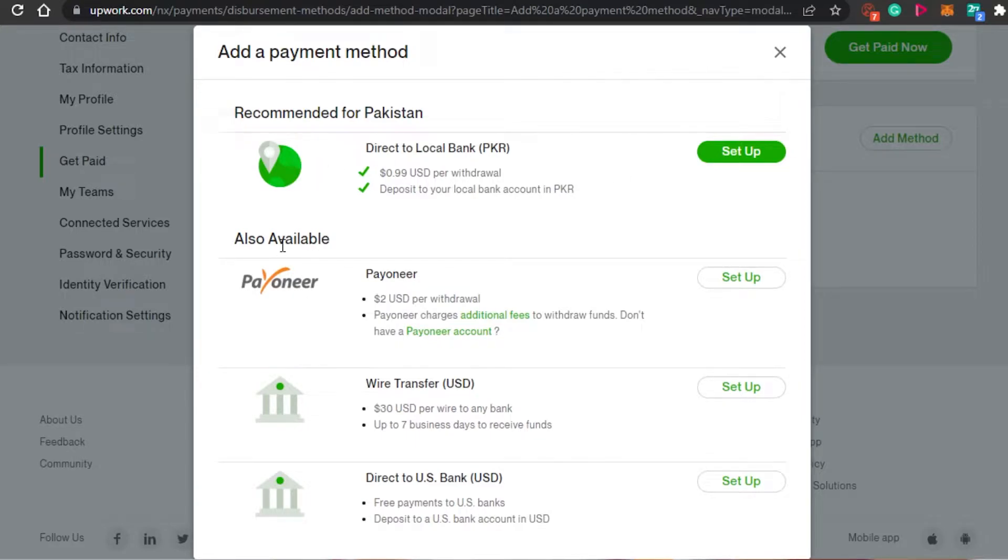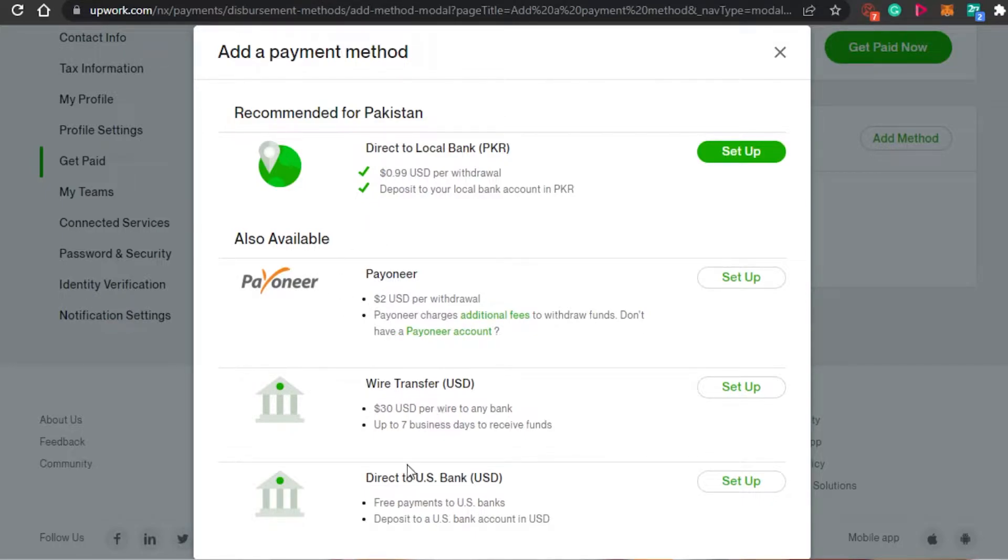So we have different options. We have direct to local bank - this is what we are looking for. Then we have Payoneer, wire transfer and direct to U.S. bank as well. So you will find your local bank right here.